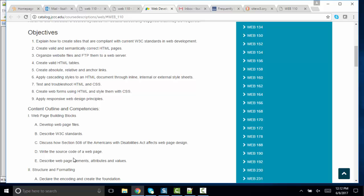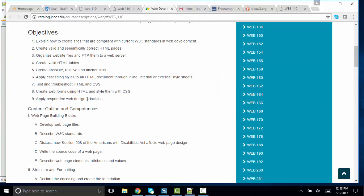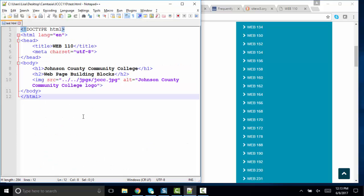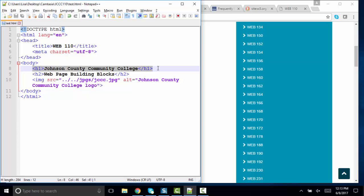And part E, describe web page elements, attributes, and values. Elements, attributes, and values are just the basic HTML vocabulary that we must have to pass that first objective. Of course, an element is more commonly called a tag. But everything from the opening tag through the content through the closing tag is actually an element.